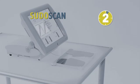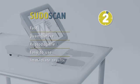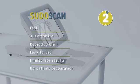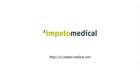SudoScan is an innovative and easy-to-use medical device. The test is fast, quantitative, reproducible, non-invasive, and doesn't require any patient preparation. For more information, please feel free to contact your local Impeto medical representative.